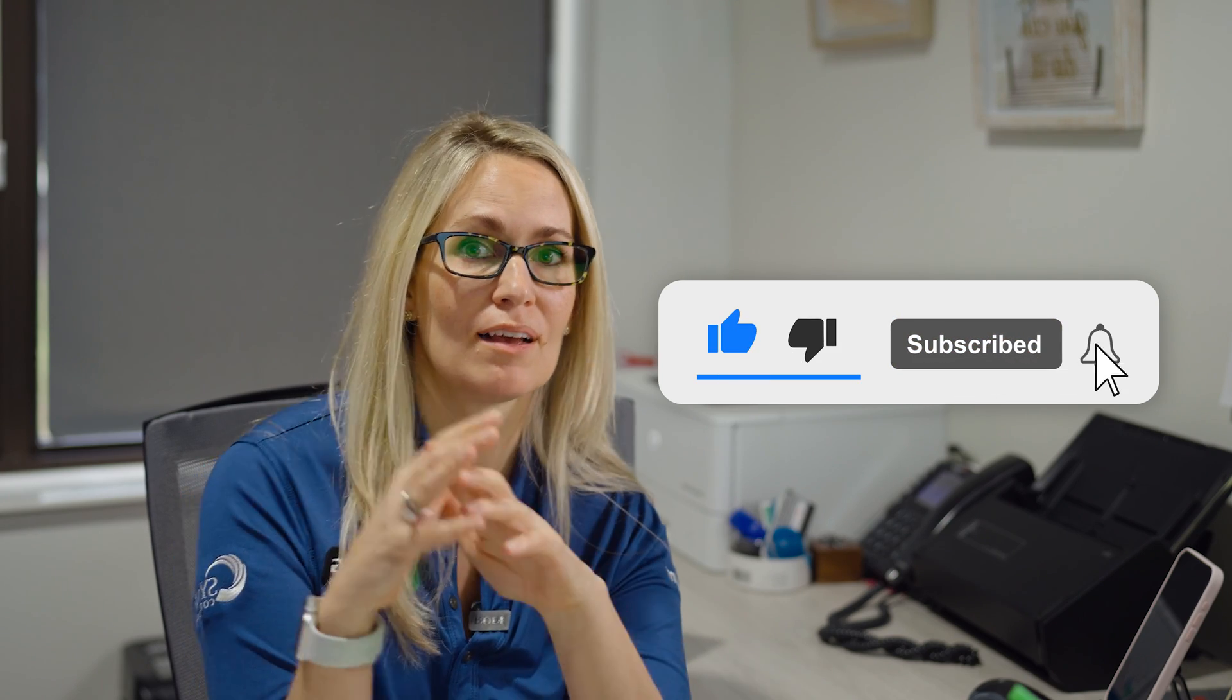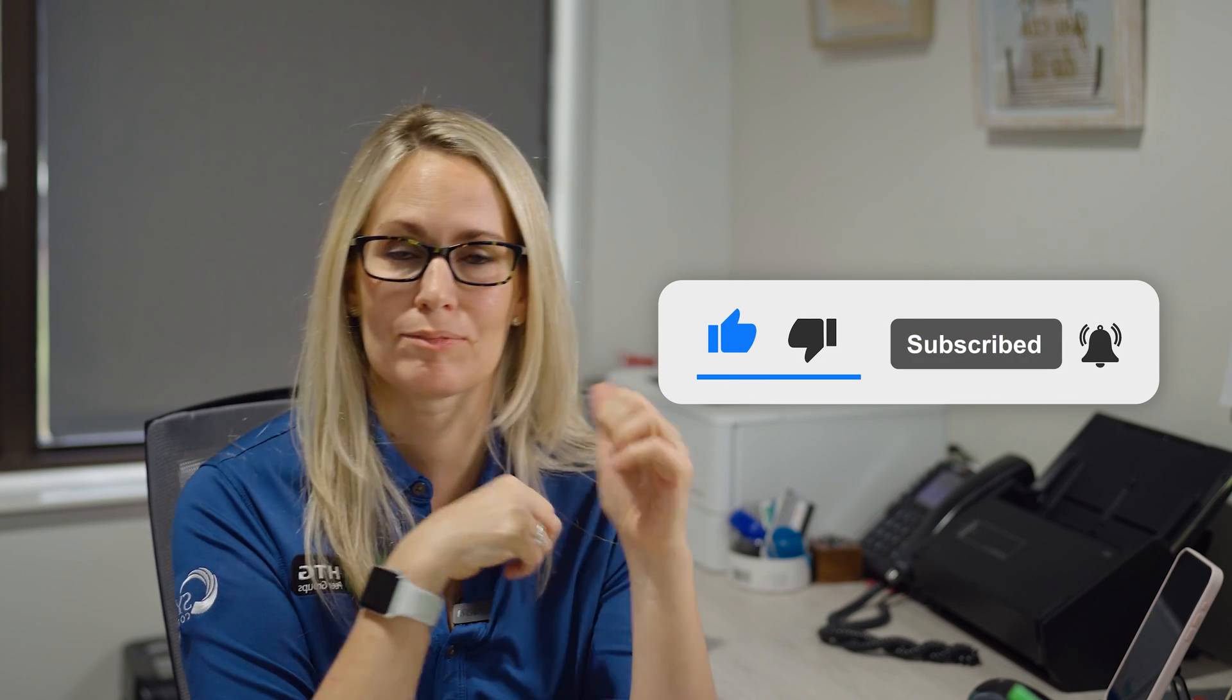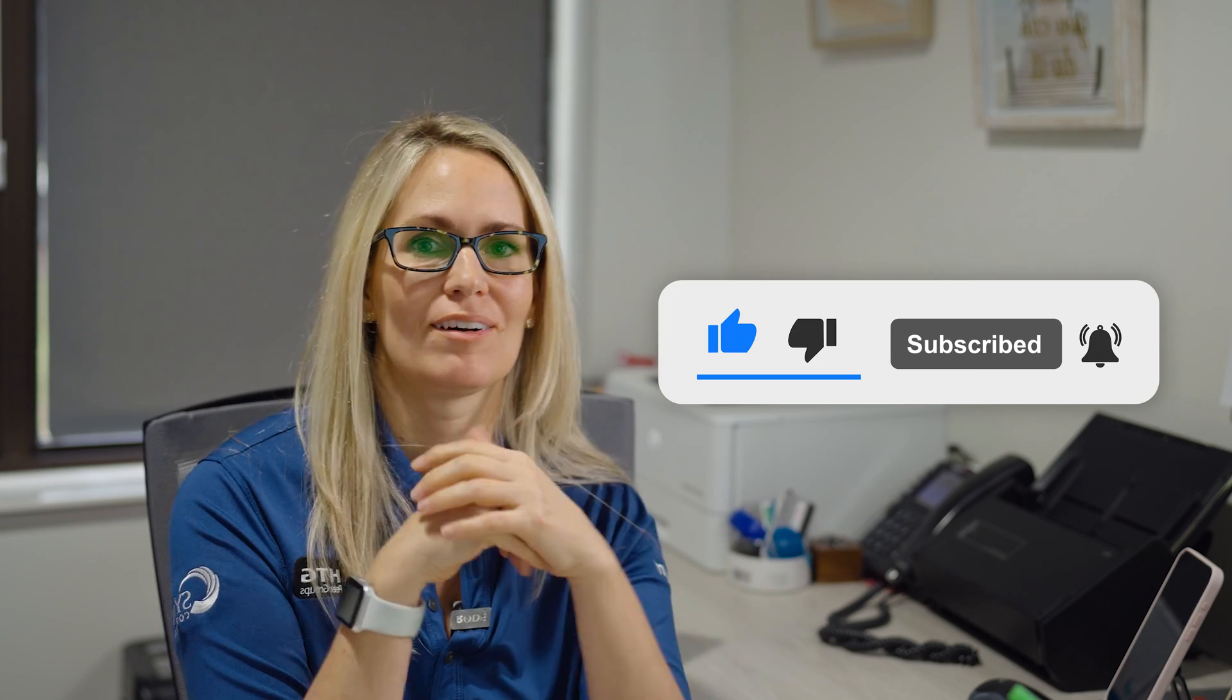Also, please like this video, subscribe to our channel and we'll see you in the next video.